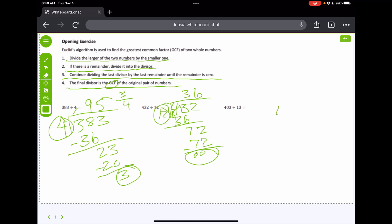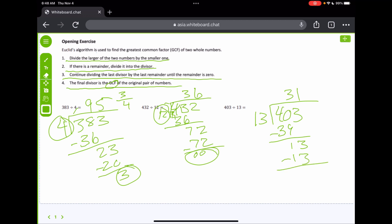Now let's look at 403 divided by 13. That's going to be 3 times, which gives us 39. Since it comes out evenly, 13 is going to be the greatest common factor, because we know that 13 is a factor of 403. And 13's greatest factor is going to be 13 itself — there's no way 13 can have a greater factor than itself.